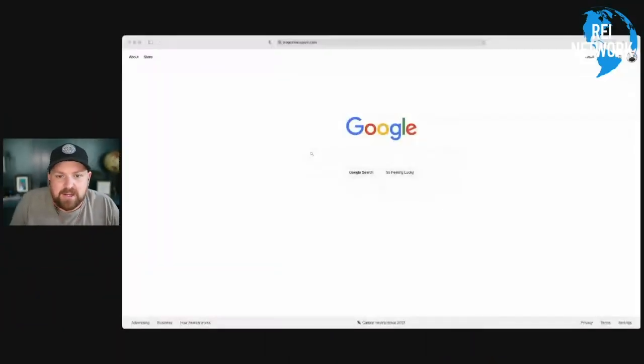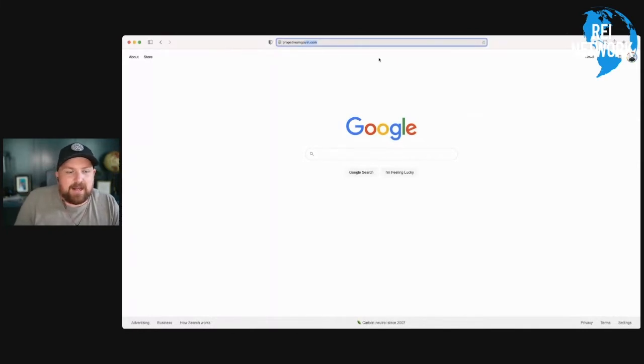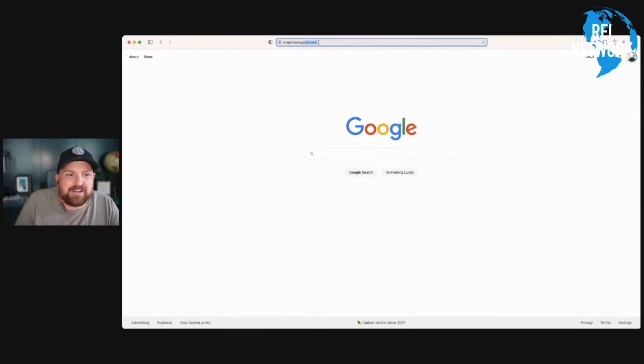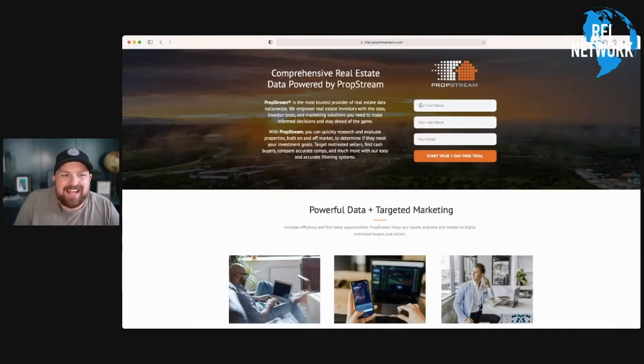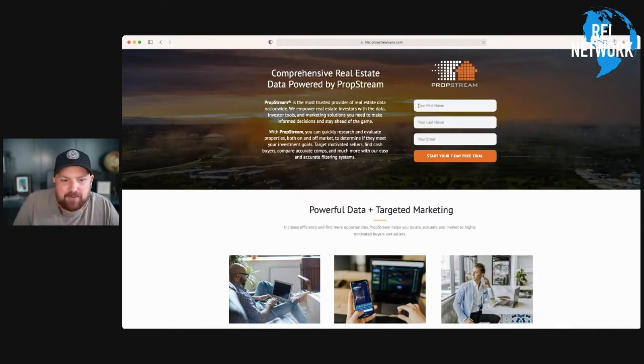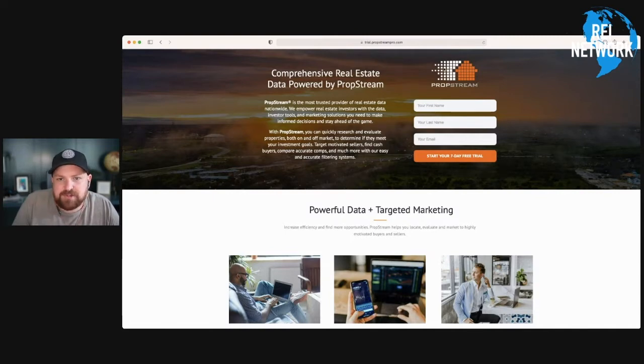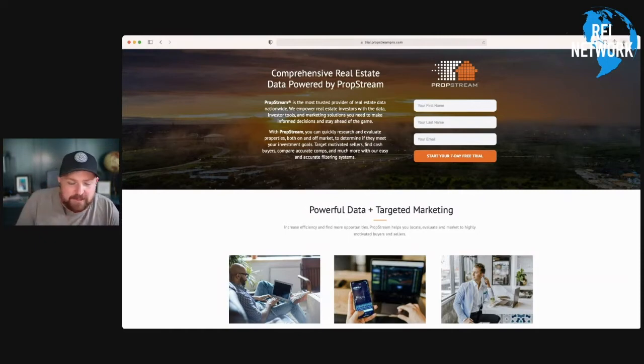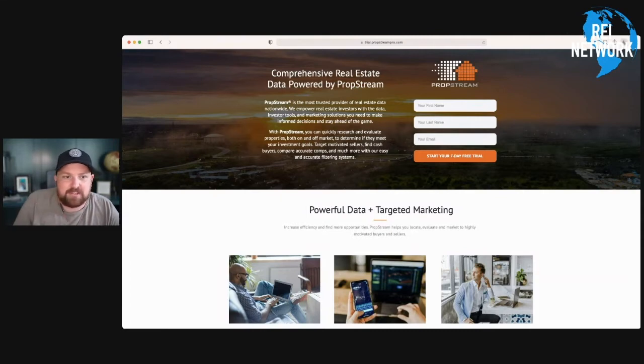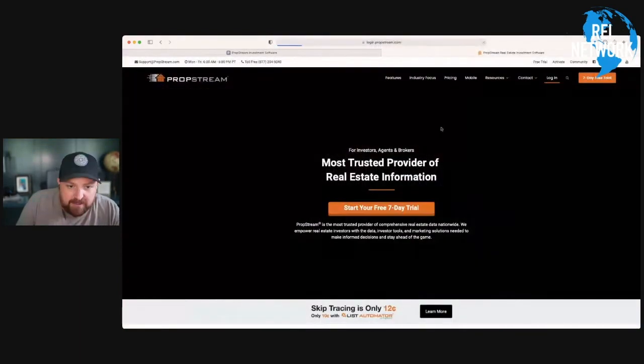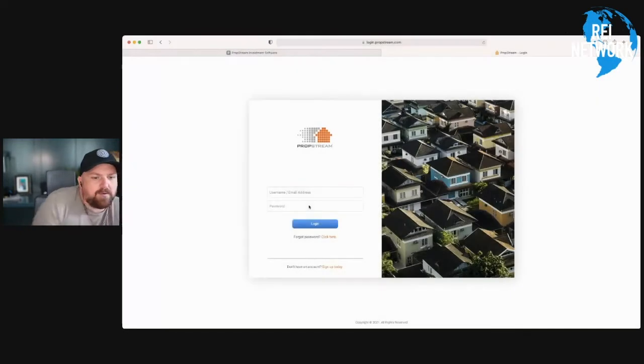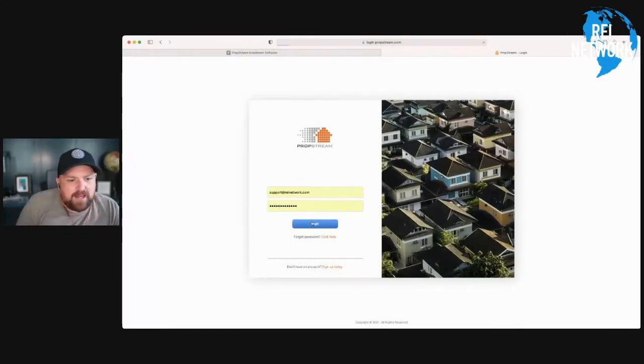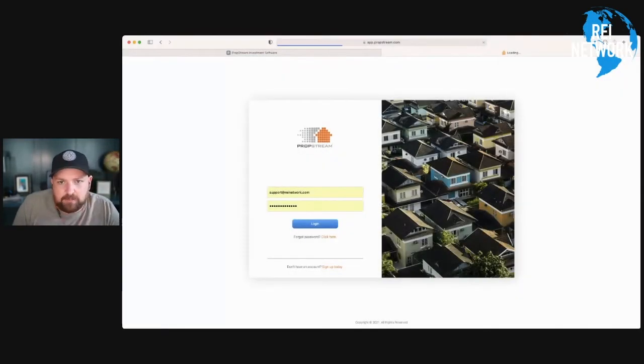So you should be able to see my screen right here. Now, if you don't already have an account with PropStream, I want you to go to PropStreamGavin.com. That's actually going to give you a seven day free trial to actually test this out. You've got seven days to check this out. You can even do some downloads and pull in and test and call people as well. So it's pretty awesome. So let me just go now and log in.